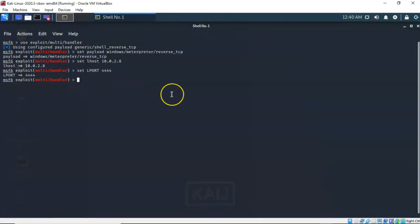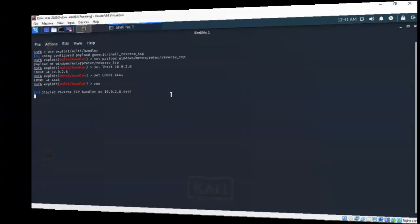We're now ready to run the exploit. To do this I'm just going to type in run at the prompt and hit enter. Now my Kali installation is currently listening for any communication on port 4444 from our Windows 7 Pro target.